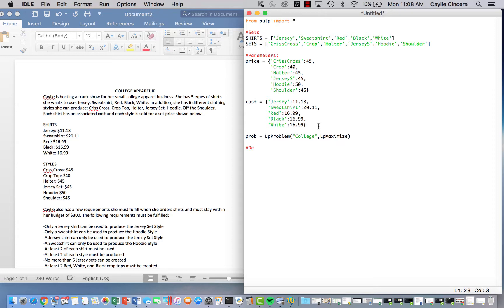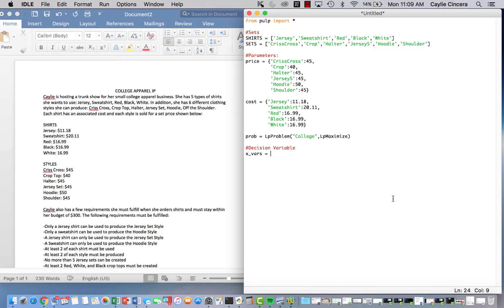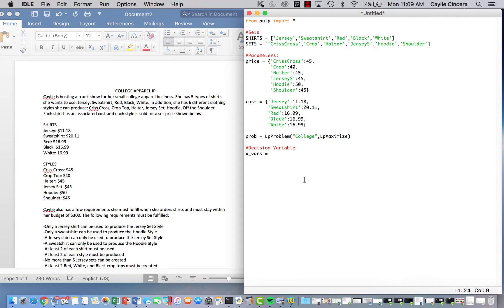So we're only going to have one decision variable and that's just going to be the amount to produce. So our X underscore vars is going to have two subscripts. I is going to be for shirts and then J is going to be for sets. So if we produce X I J, it's going to be the amount of, let's say red shirts, red shirt, crisscross sets that we produce, or maybe black crop tops we produce. And it is going to be LP integer because I don't want to have the program give me back like 1.5 red crop tops because that doesn't really make any sense. So I am doing LP integer.